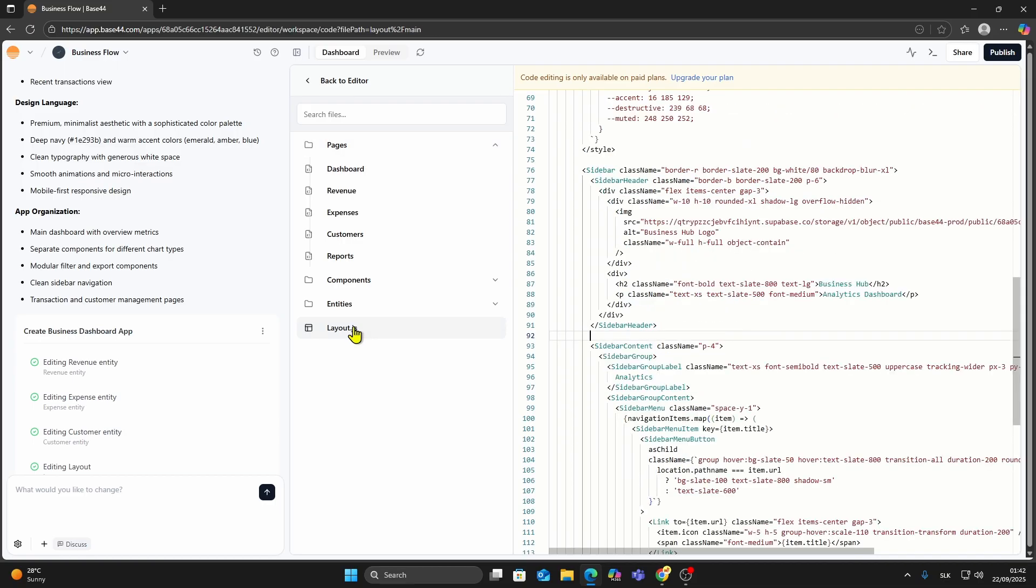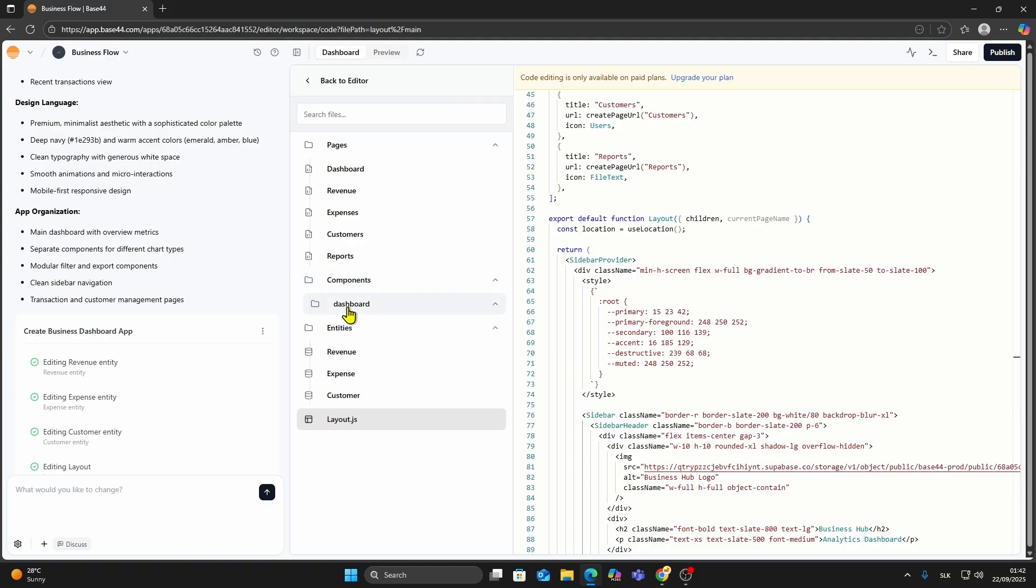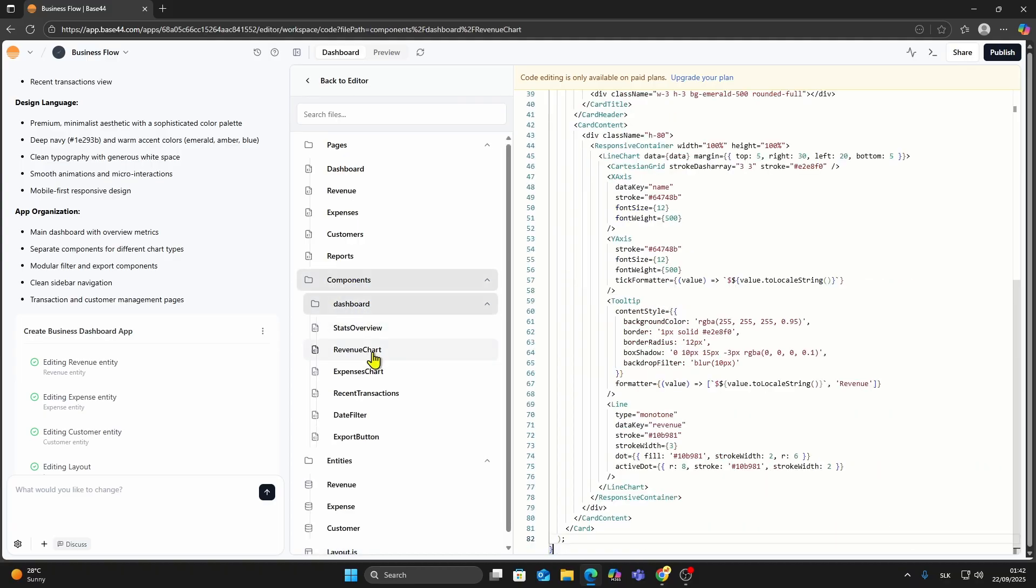Typically, you'll need a JS file for layout, a folder for entities which handles your database, as well as folders for components and pages.